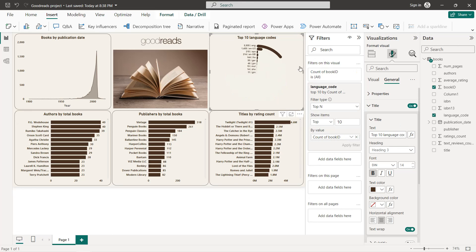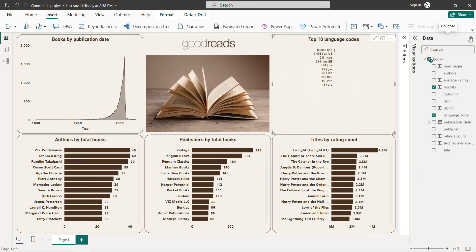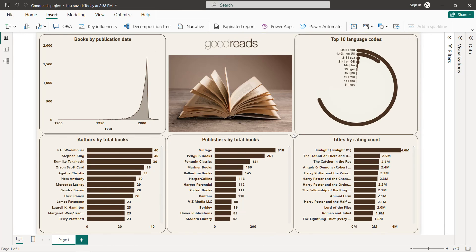Now if we close everything, we get our final dashboard for the Goodreads dataset. That's it for this tutorial — I hope you learned new things. Thanks for watching and see you in the next tutorial.